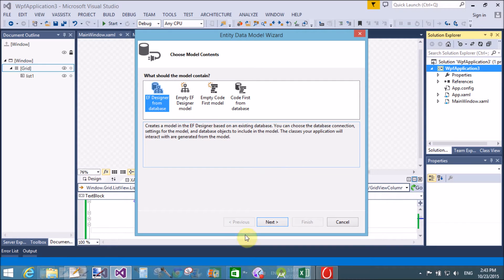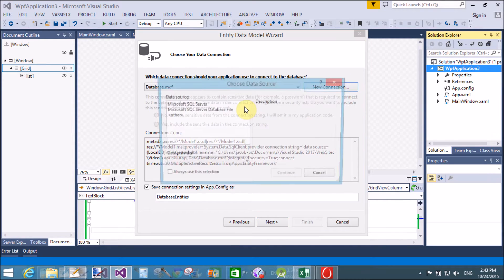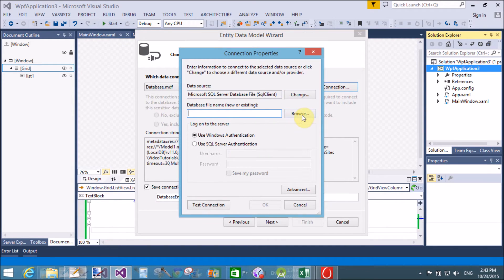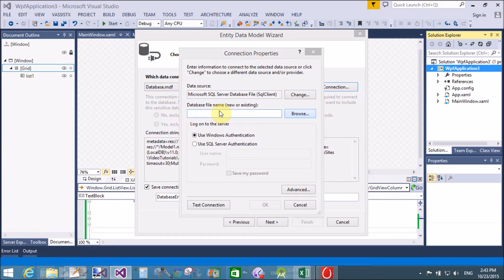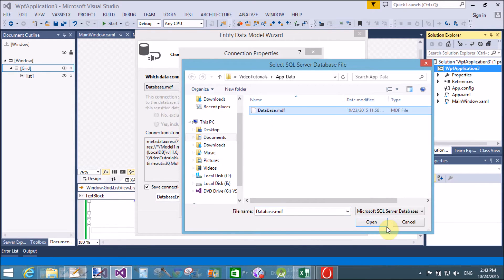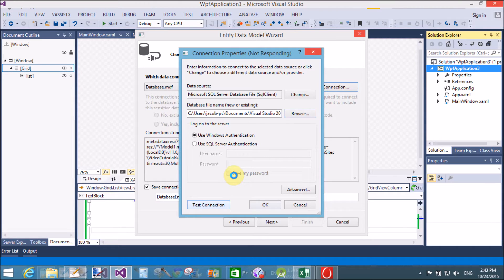Save this and add an EDMX file to the project. Add a new item and select ADO.NET Entity Data Model (Model1). Then select the database using the new connection button — we have two options: Microsoft SQL Server and Microsoft SQL Server Database.